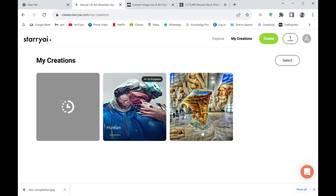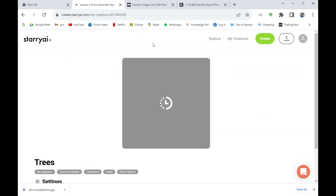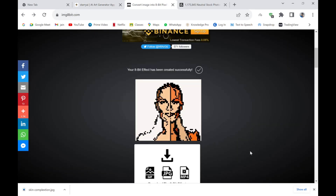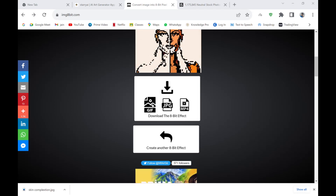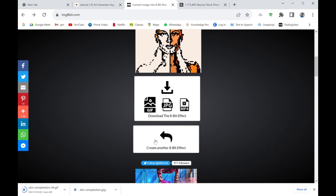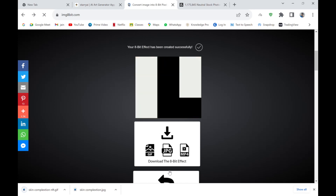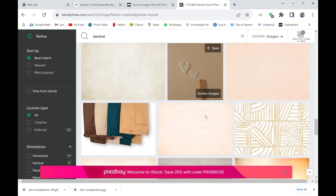I know some of you may not be happy with this creation, and I'm not particularly happy with this one either. It's taking a little longer than expected — sometimes it can go up to an hour to create NFTs. But look at this one — this is amazing! This is exactly what I'm talking about. I'm going to save this as 'skin complexion NFT.' It's a complete GIF-style NFT and it looks amazing — this can be sold anywhere.